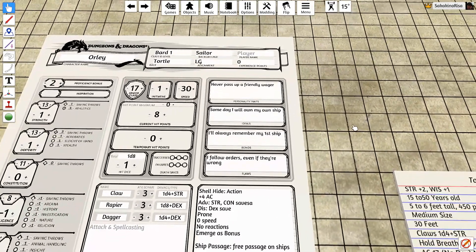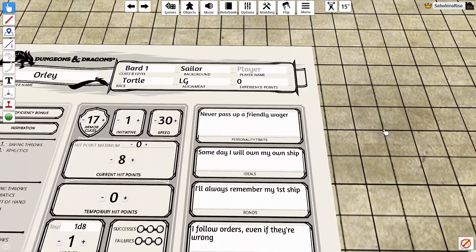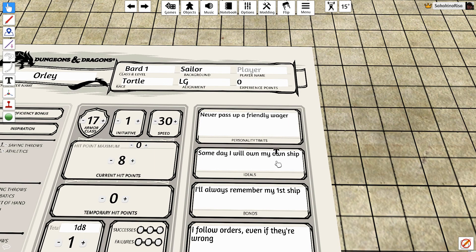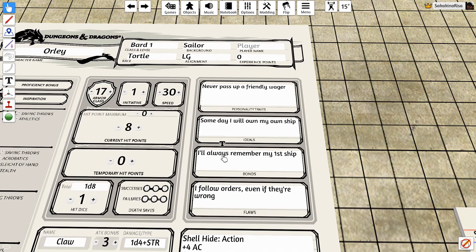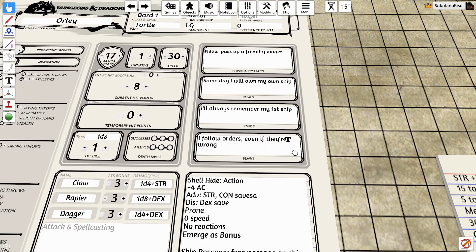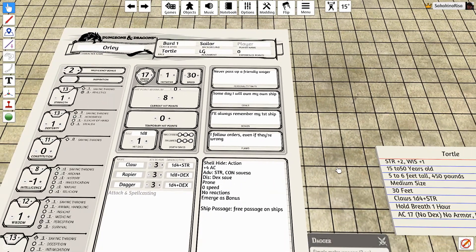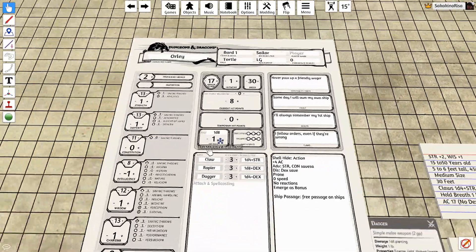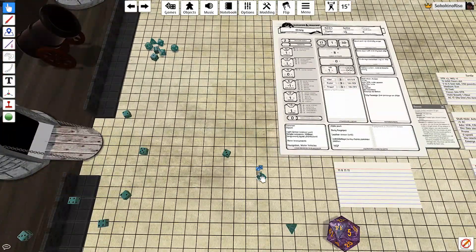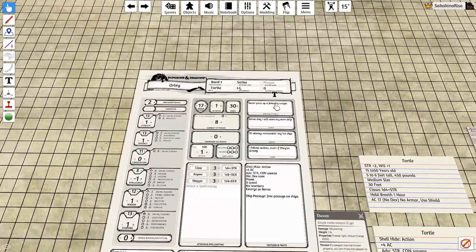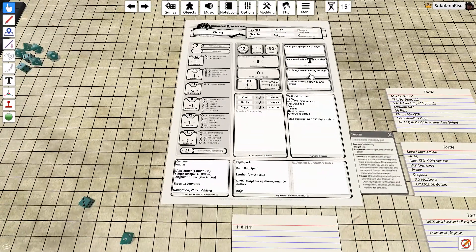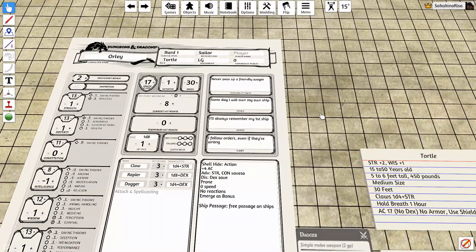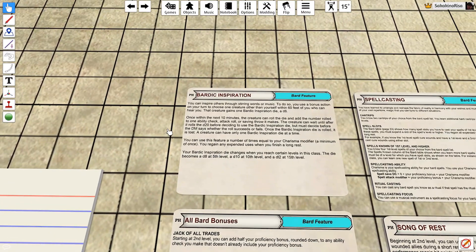So rolling on the table for the background we have: I never pass up on a friendly wager. Someday I will own my own ship. I will always remember my first ship and I follow orders even when they're wrong. I mean, that kind of sounds cool. And that was just from random rolling a d8 for the personality traits and d6s for the ideals, bonds, and flaws.